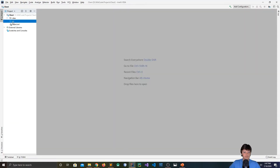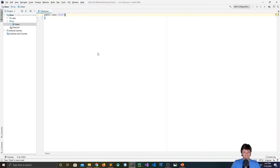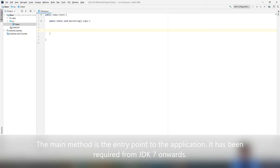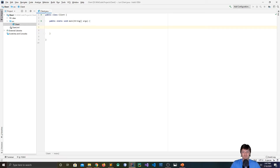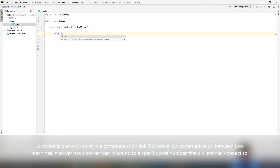To start this application, the first thing I'm going to build is the client. I'm going to create a Java class and call it client, then make the main method so I can run it. To connect to a server, we need to make a socket connection. Basically, what a socket does is it provides the communication mechanism between two computers using a Transmission Control Protocol, or TCP. This is done with the socket class in Java.